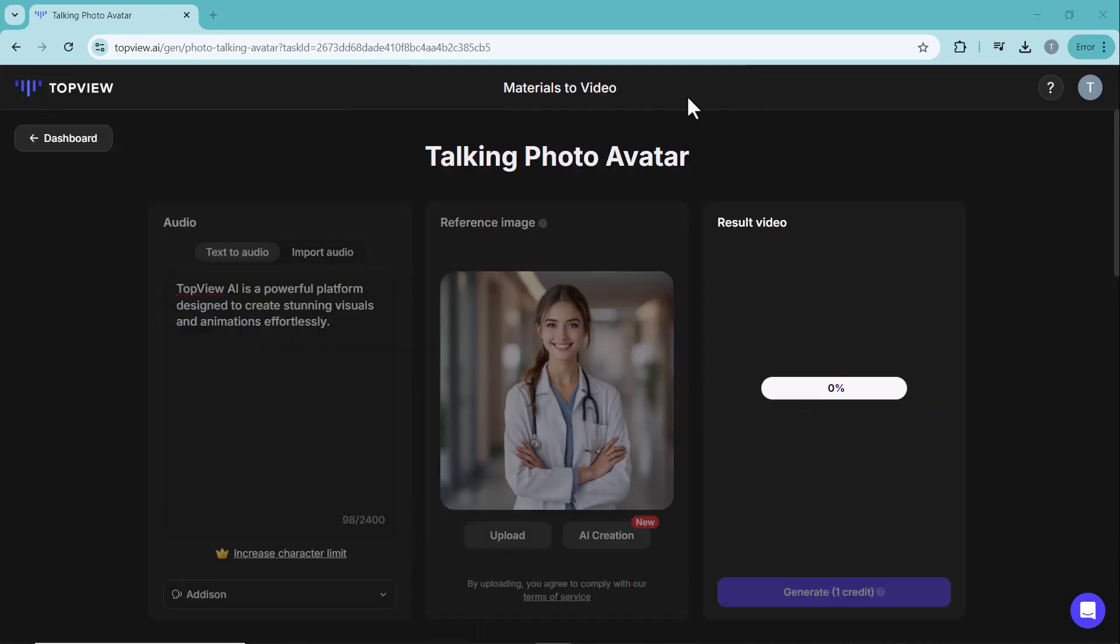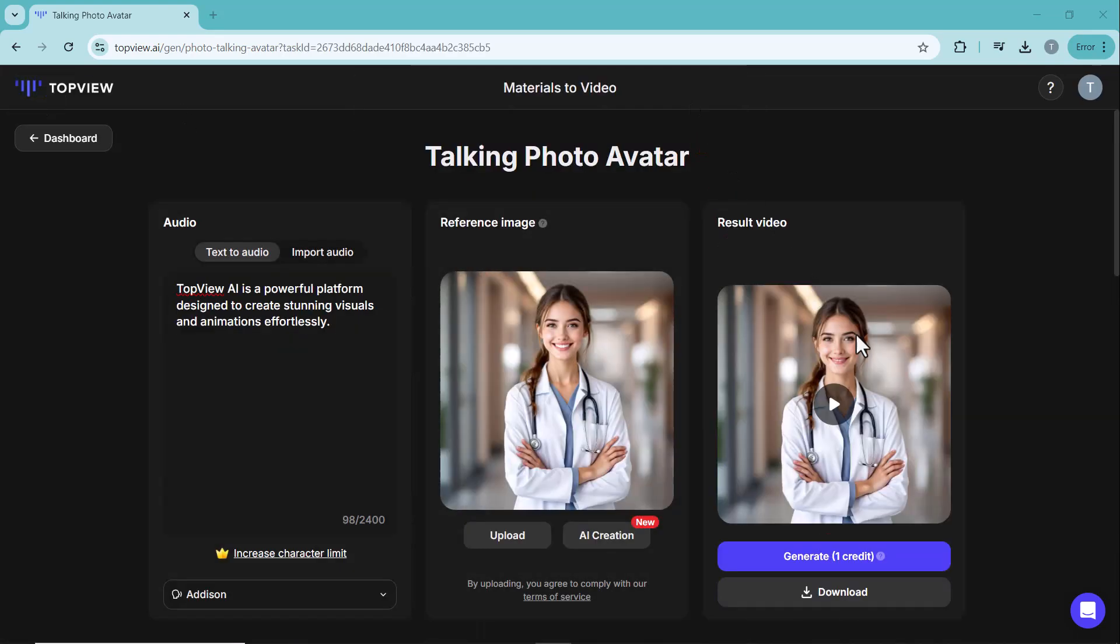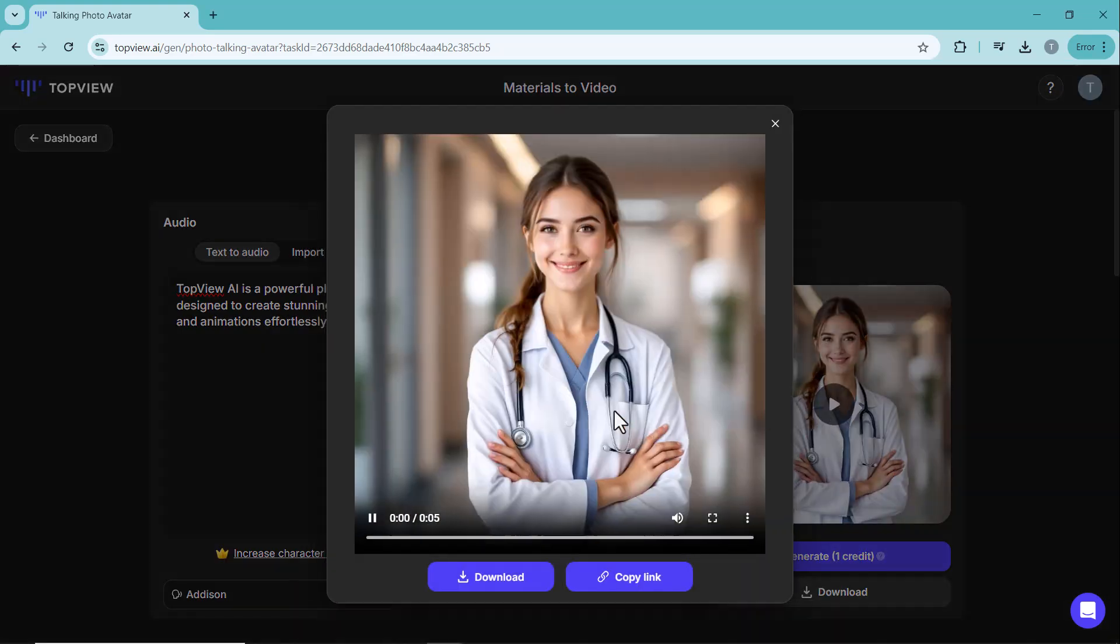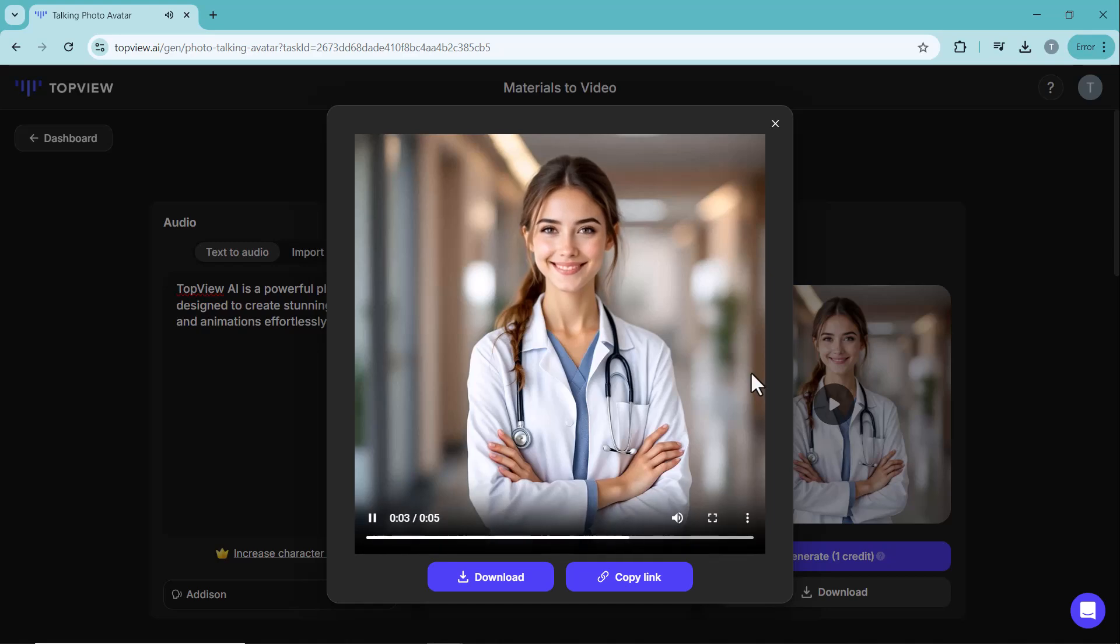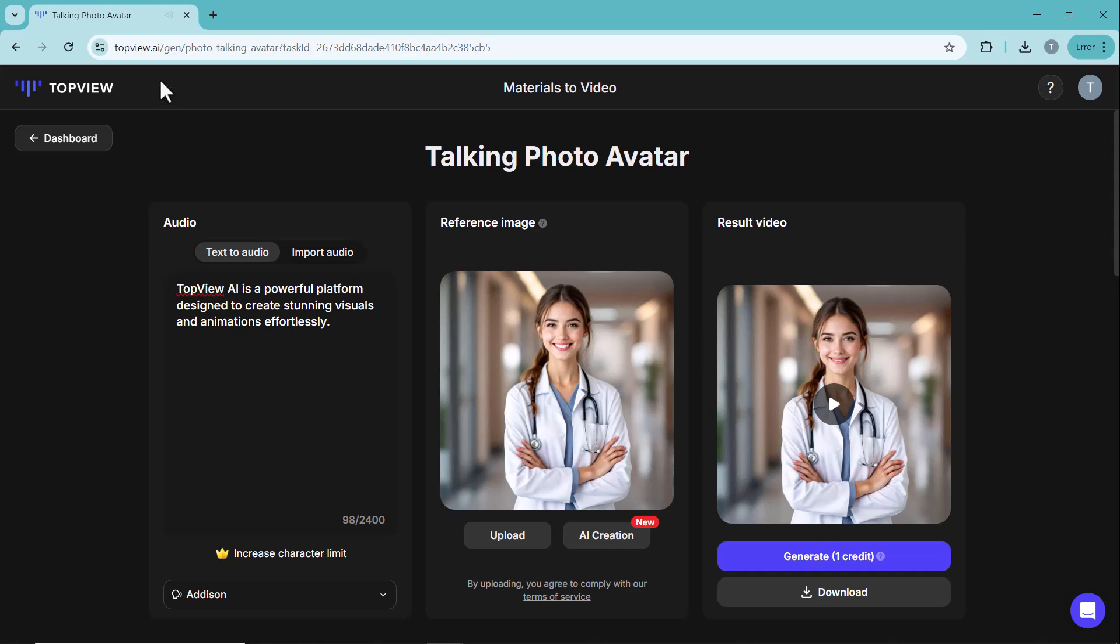Once all the steps are completed, your video is ready. Topview AI is a powerful platform designed to create stunning visuals and animations effortlessly. You can preview it, make any final adjustments and then export or share it as needed.